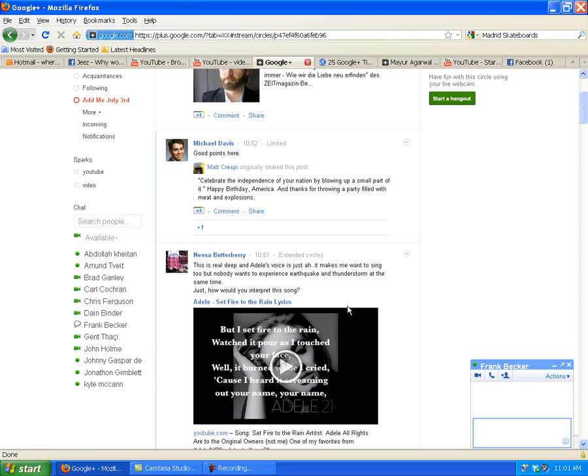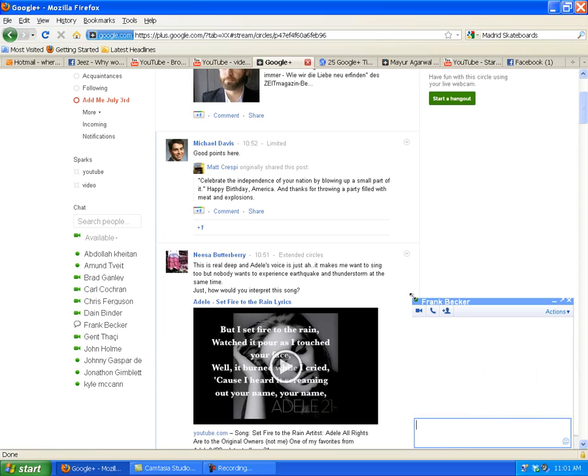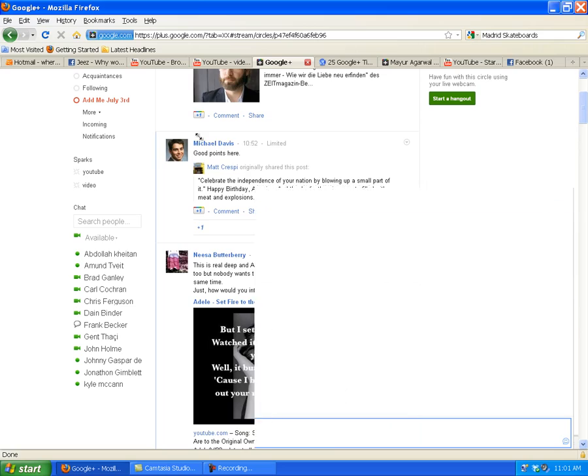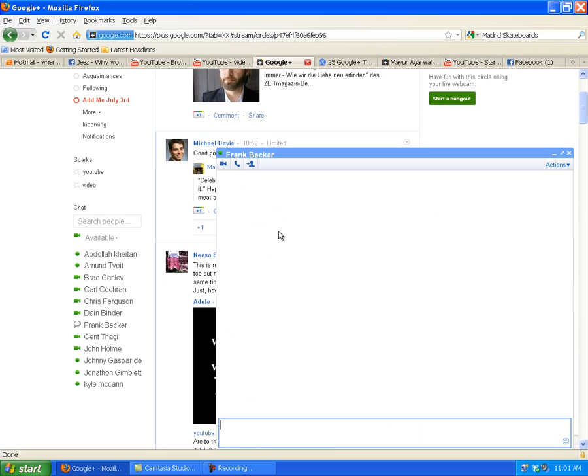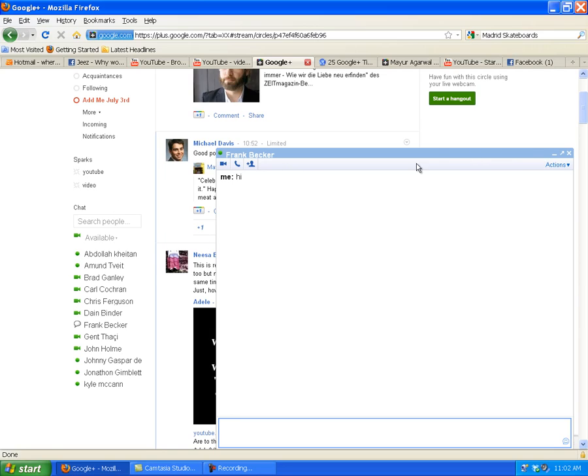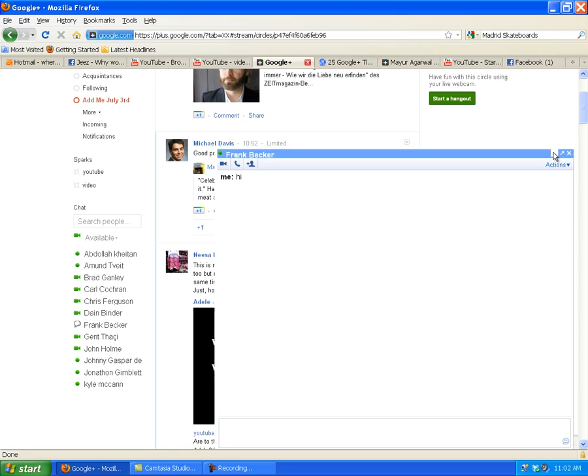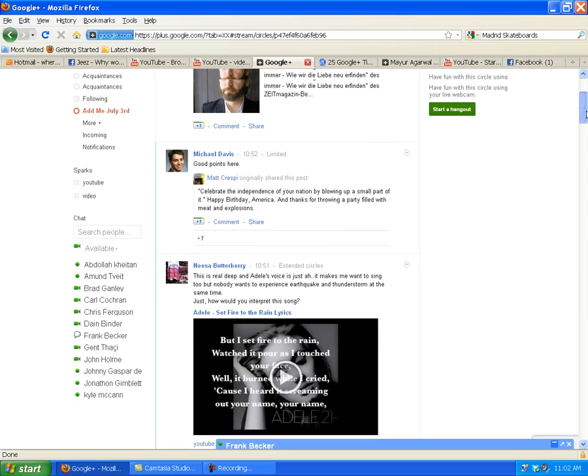We can just say hi and then send it. If he's online, he may respond to me. But I don't know who he is - I'd have to check out his profile and see why I followed him or why he's following me. So there we go, that's how to use Google Plus chat quickly.